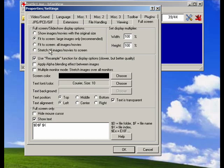You can have images stretch so that they fit the screen. You can have it resample. You can have multiple monitor mode so that you can stretch an image over two or more monitors.